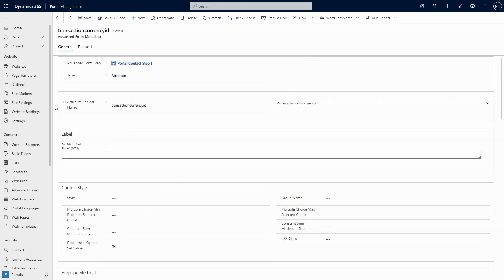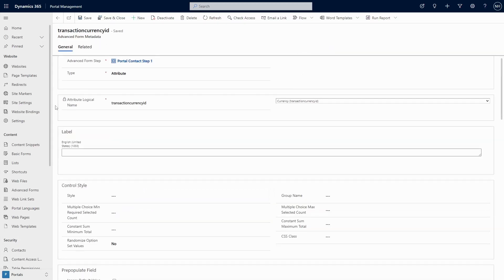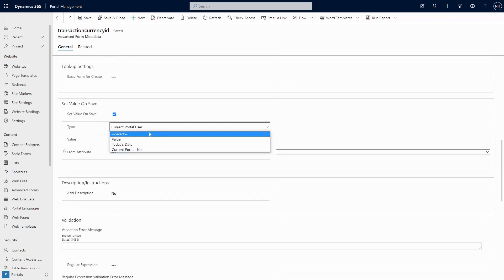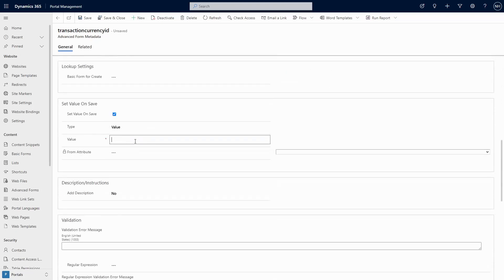If you want to set the value to a specific row where you know the row's ID, then form metadata is the way to go. Use the type of value and set the value to the ID of the row. This isn't an option in the associate table reference tab.